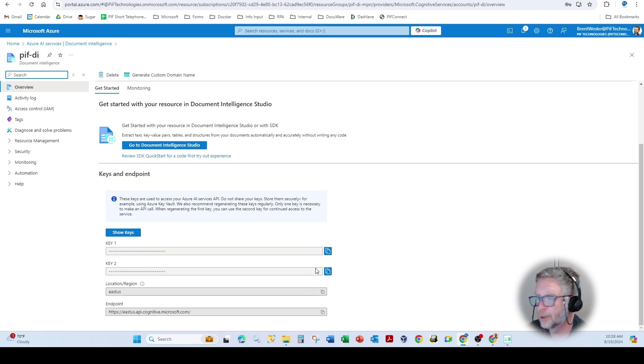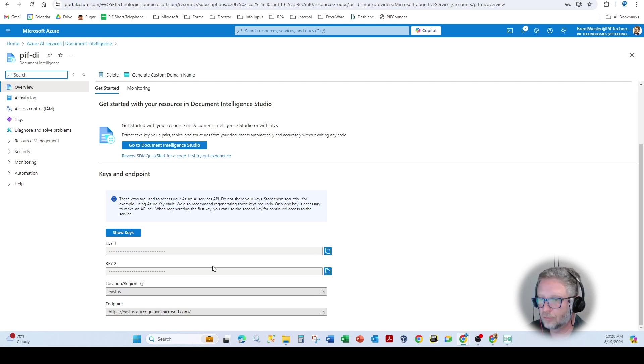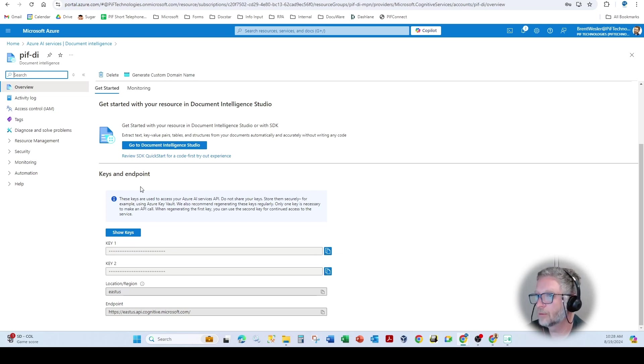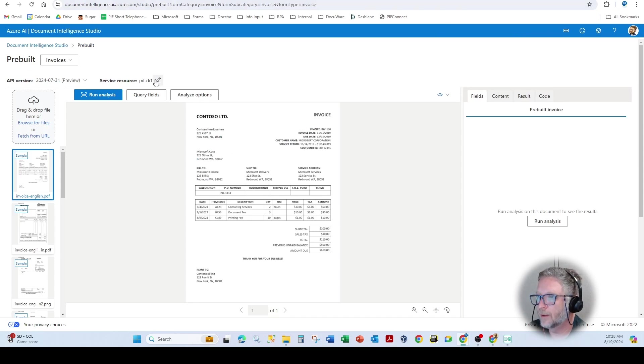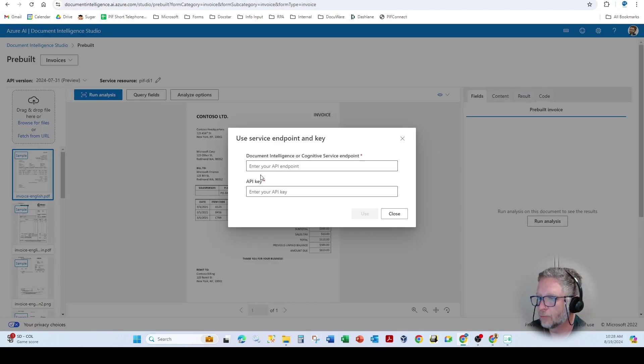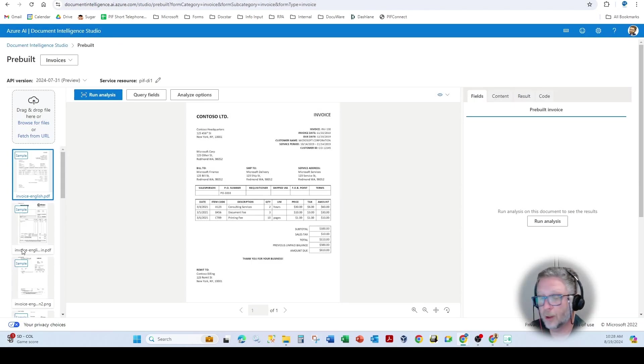You just copy this endpoint and one of these keys. It doesn't matter. I always grab key two just for best practices. And then you enter that information right here.